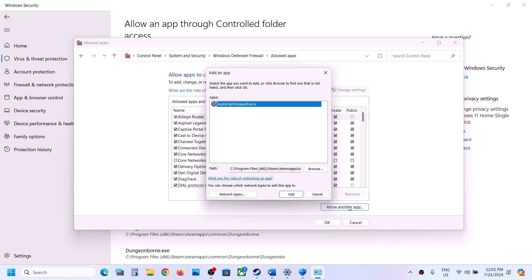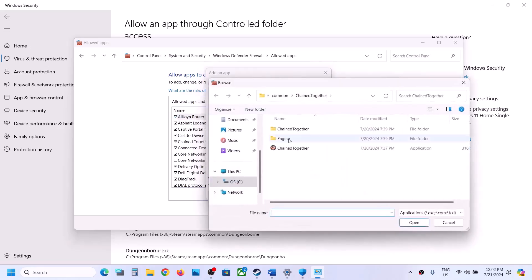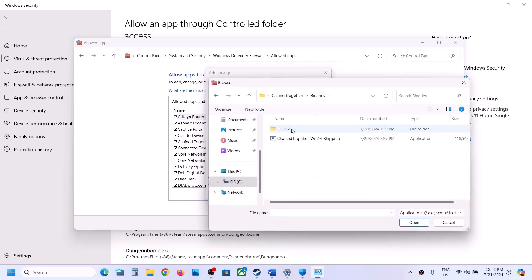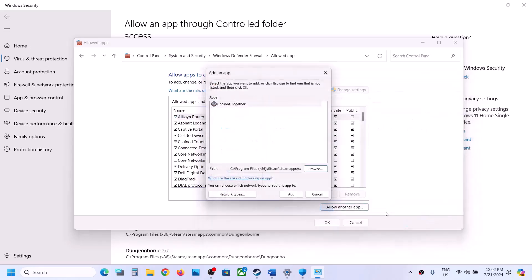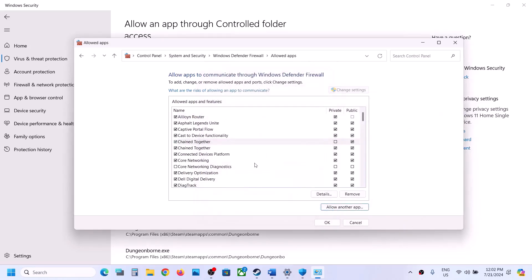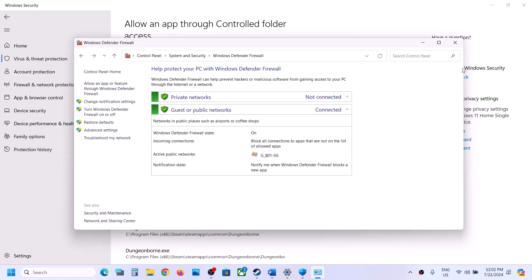Again click 'Allow another app,' click Browse, open the Chain Together folder, Binaries Win64, select that exe file, click Open, and then click Add. Once the game is added, you can launch the game and then check.